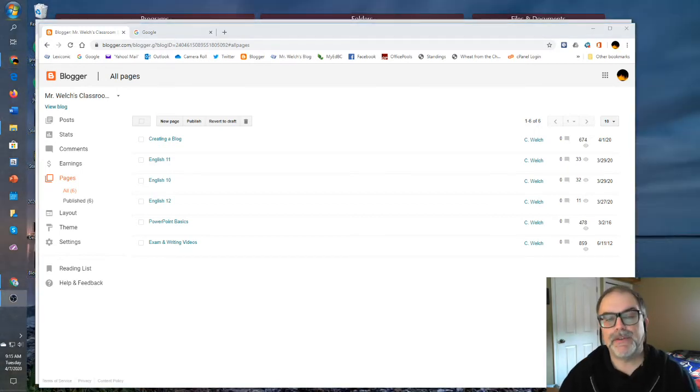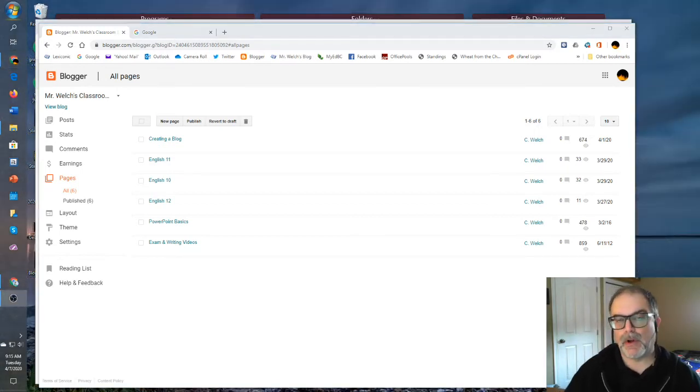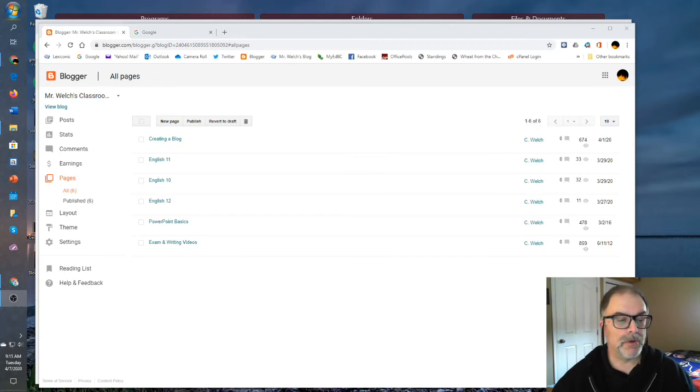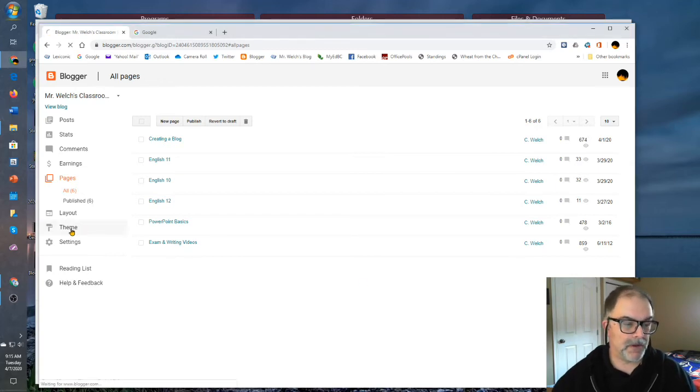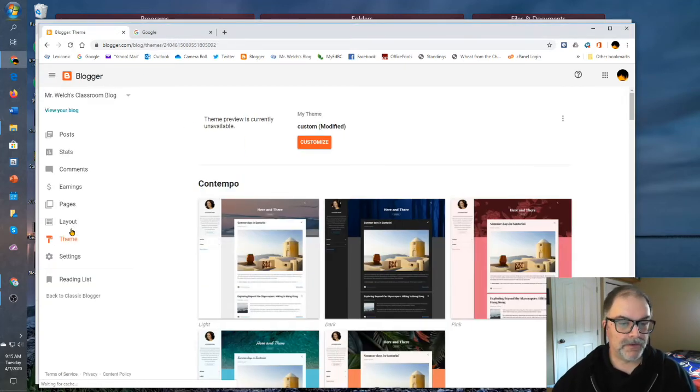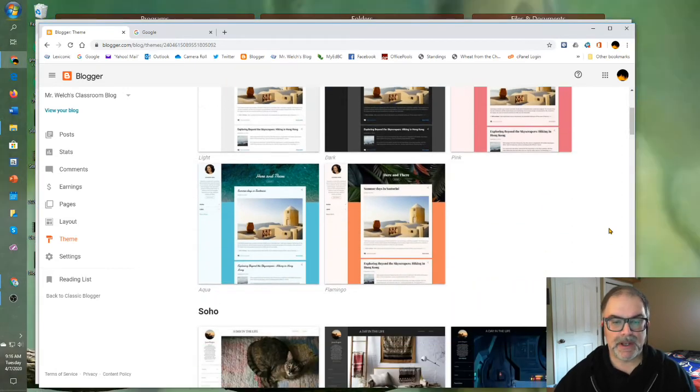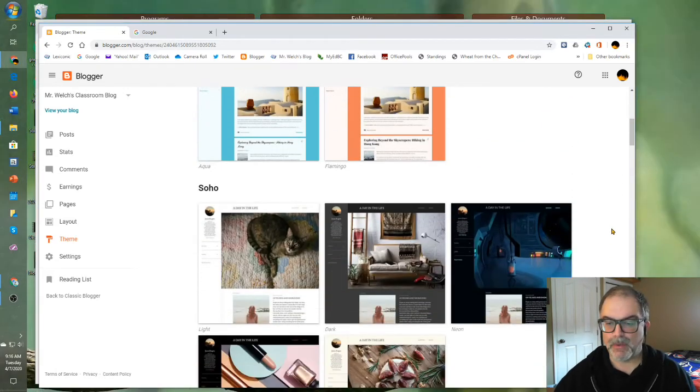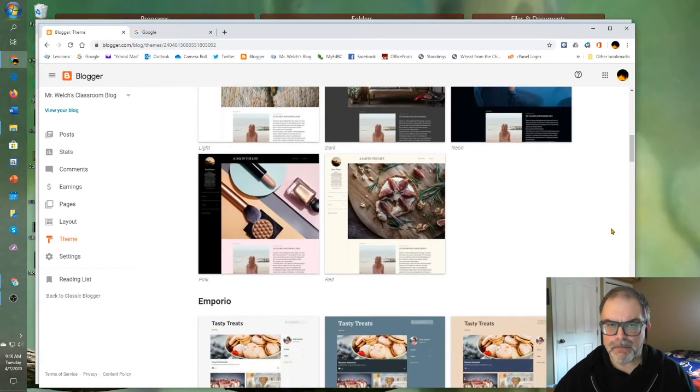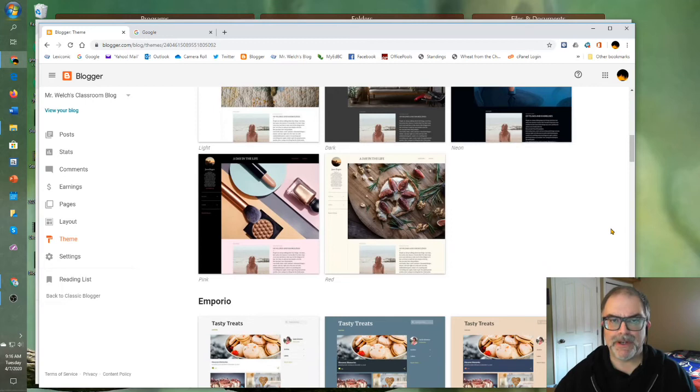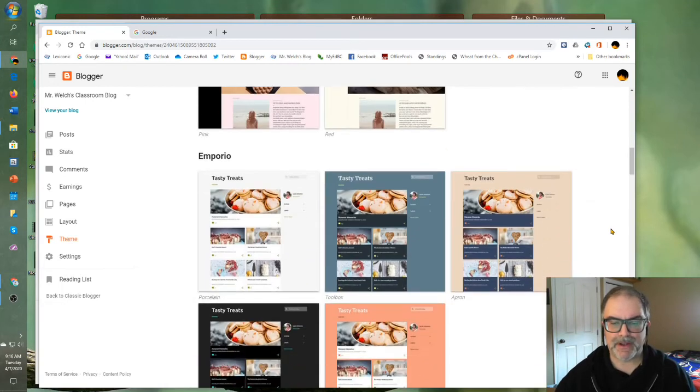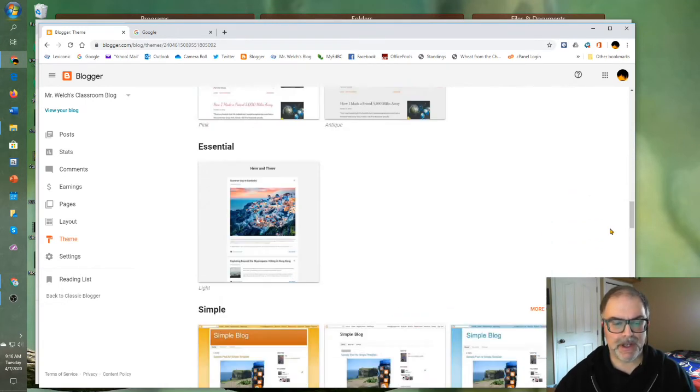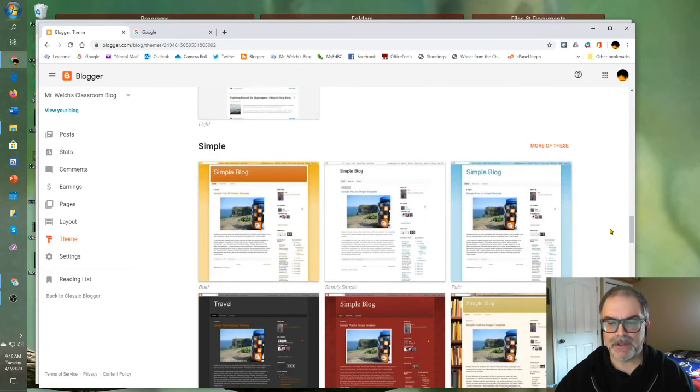If you're really concerned about the overall look of your blog, one of the first places you should go is Theme. So here you'll see dozens of templates, and some of them are quite striking. Some are better suited for pictures, others are better suited for text. Try them out, take a look at all of them, and of course, each one can be modified as well.